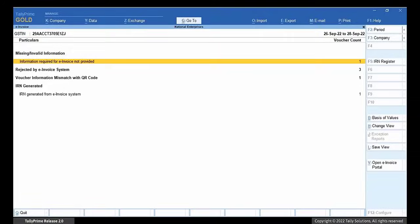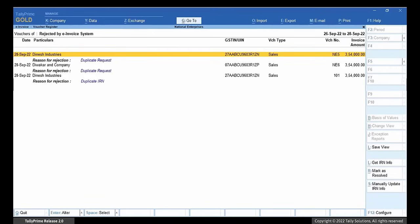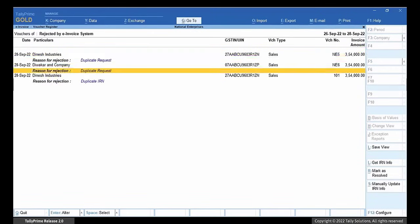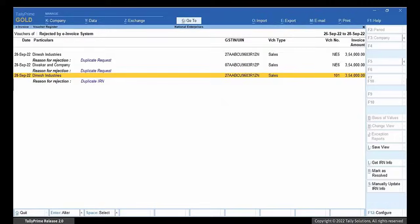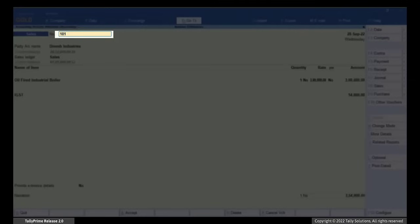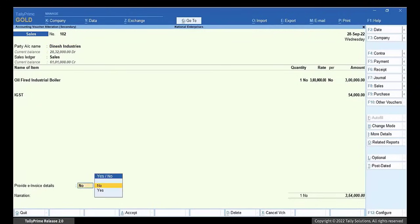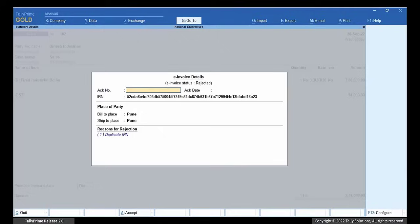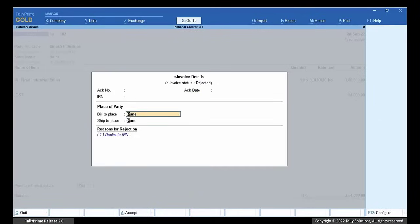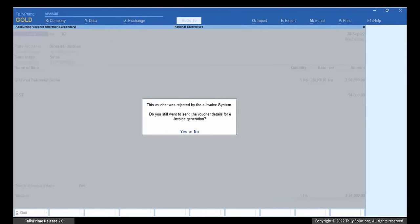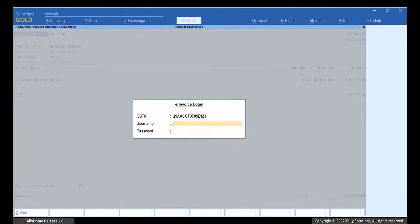Open the rejected by e-invoice system in the e-invoice report. Drill down to the transaction with reason for rejection as duplicate IRN. Change the invoice number. Note that you can change the invoice number only when the method of voucher numbering is set to manual. Set provide e-invoice details to Yes. Remove the duplicate IRN. Press Ctrl-A to save.